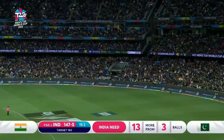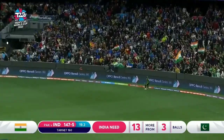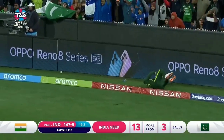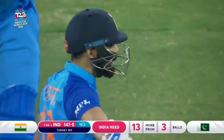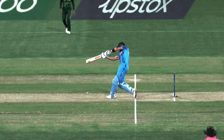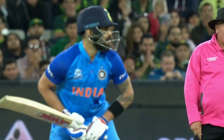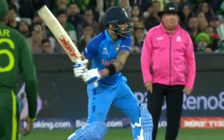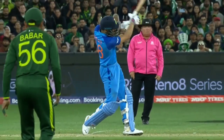Has he got the timing right? Oh, it's gone for six! It's gone for six — they need six off three now.